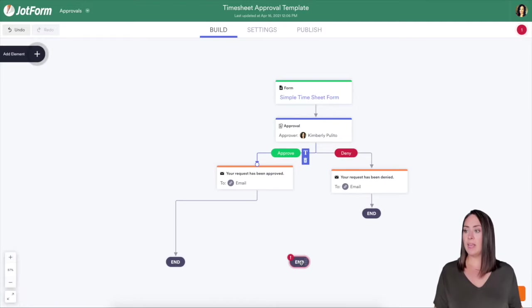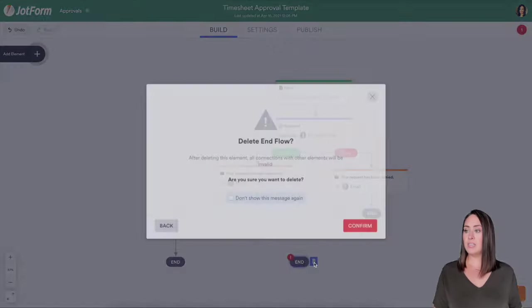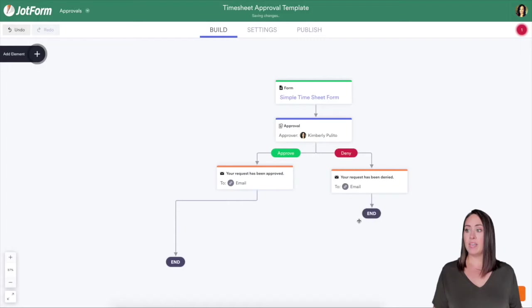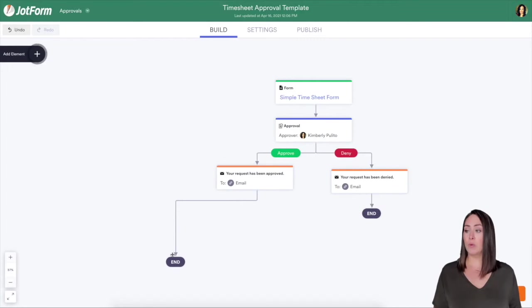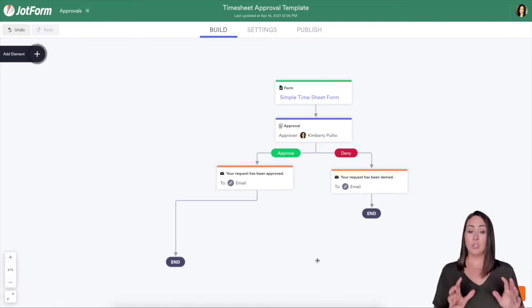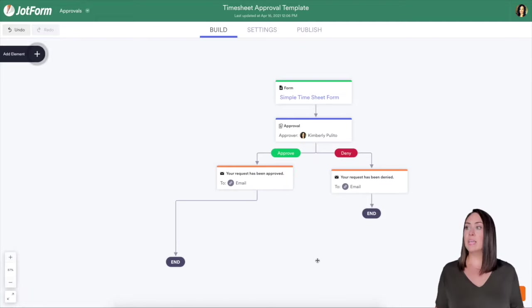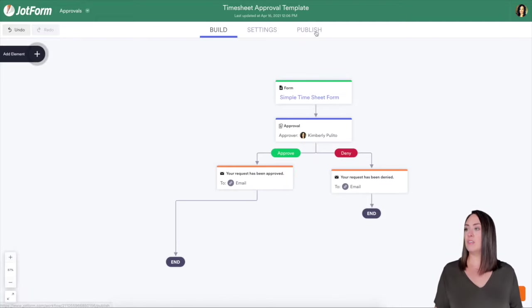You can see we have this end down here. We can go ahead and get rid of this because as you can see, we have an end on the denial and we have an end on the approval. So everything here looks great. Let's go ahead, let's publish it and give it a shot.